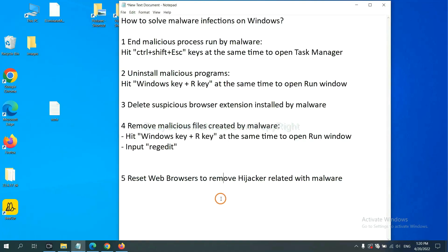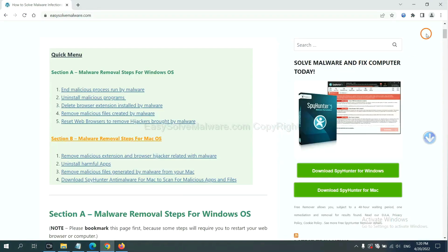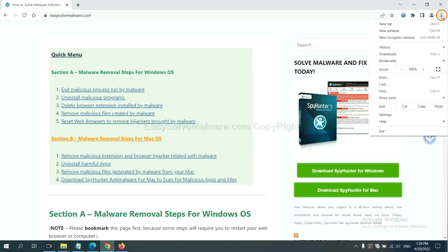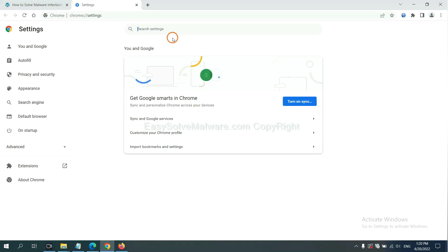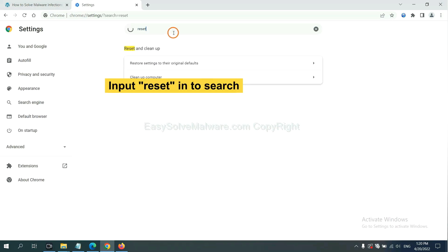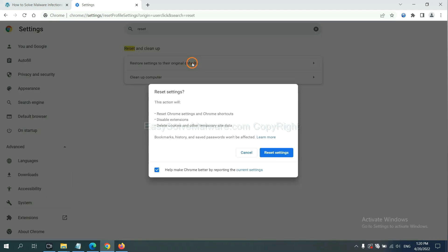The final step is to reset web browsers. On Google Chrome, click Menu, click Settings, input Reset, click here, and reset these settings.